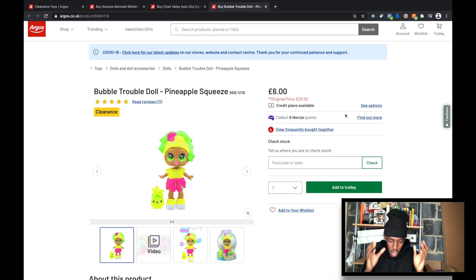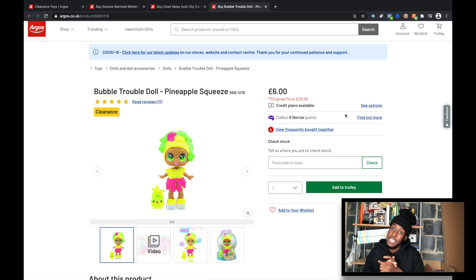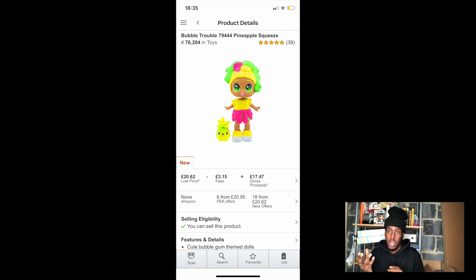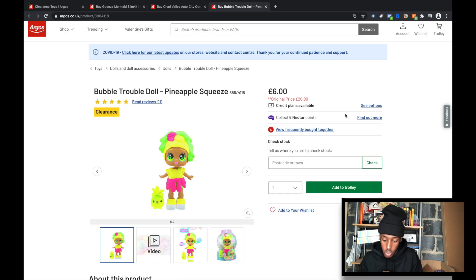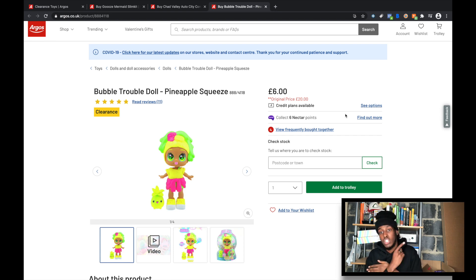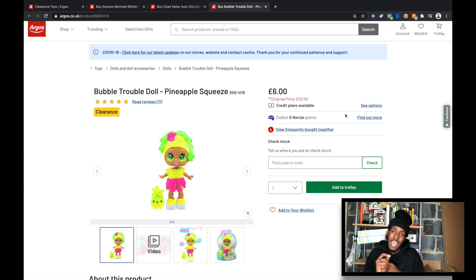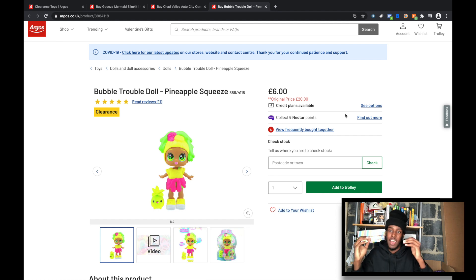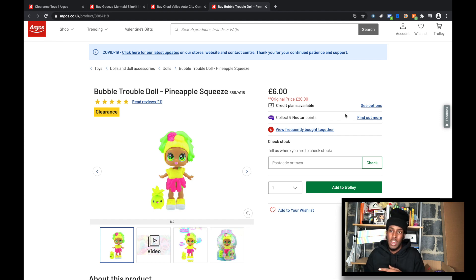Then we have item number 3: Bubble Trouble Dole Pineapple Squeeze. I've checked this item and this one here is a little winner — it's a very nice item. The seller's rank is beautiful. The lower to 1, the better the item sells. This item is 6 pounds, original price was 20 pounds, and on Amazon it's selling for around 20 pounds. So after profits and everything you're making a nice amount of profit. Try and find items like this. The one bad thing is there are around 26 sellers on this listing, so the competition is a little bit high. I try and stay below 15 to 18 sellers — that's what I like to do.